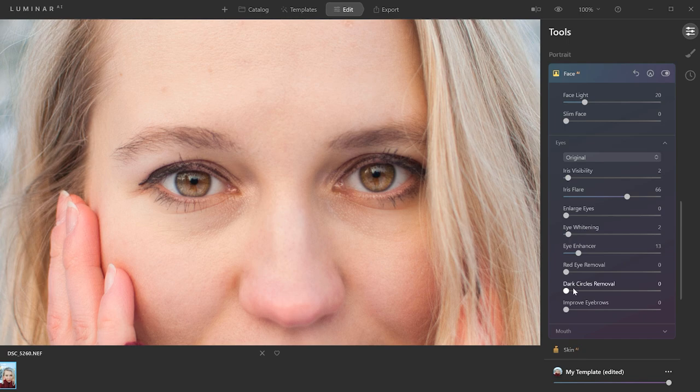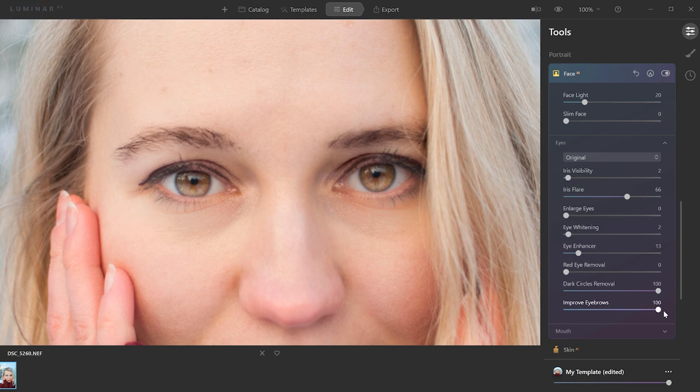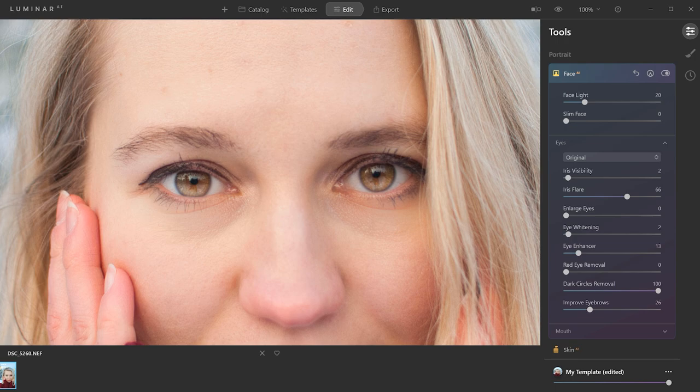I don't need to use the red eye removal in this case, but let's go to the dark circle removal. Okay, let's keep it like that. And you can also improve the eyebrows, which basically will make them just a little bit darker. Okay, maybe this is too much, as she's blonde. So the eyes are done.